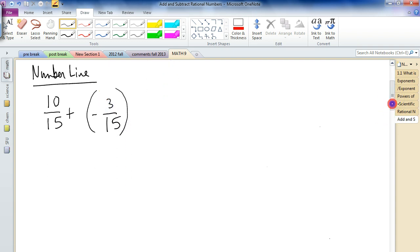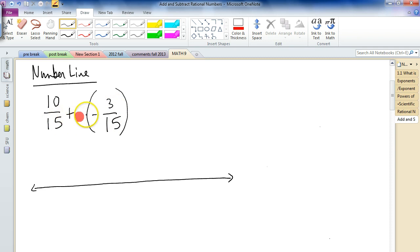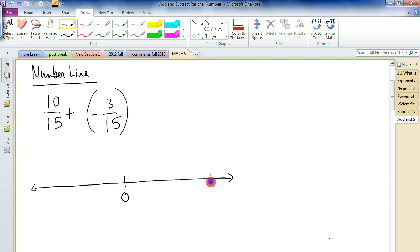Now on a number line, here's how you do this. First you'd have to figure out what these numbers are close to. We're starting with 10 fifteenths and we're adding — adding a negative to this. So 10 fifteenths is greater than 0, but it's less than 1, so I don't have to go past 1. And negative 3 fifteenths is less than 0, but it's not quite negative 1, so I'll put negative 1 over here.